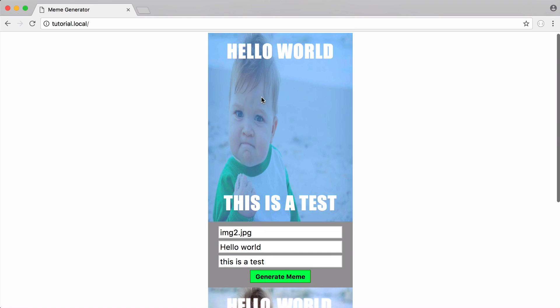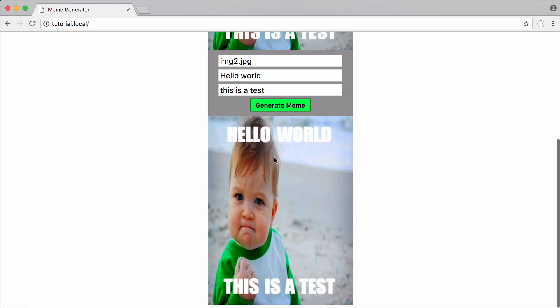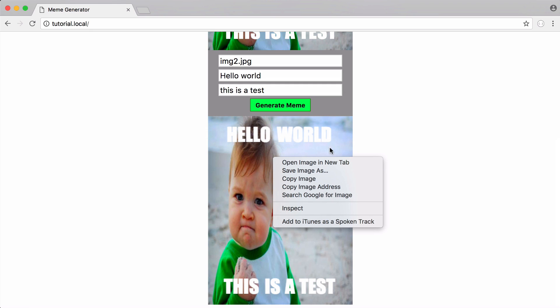So up here what we have is a div with some text over the top of it and then down here what we have is an actual image.